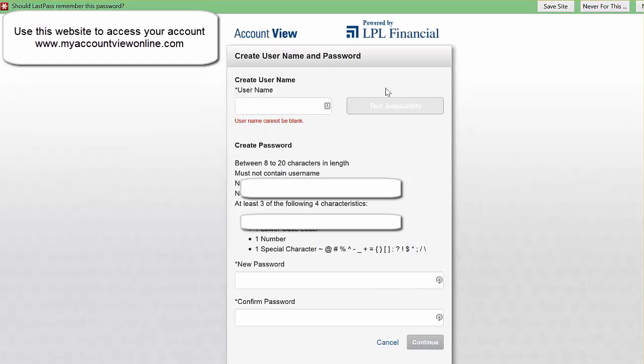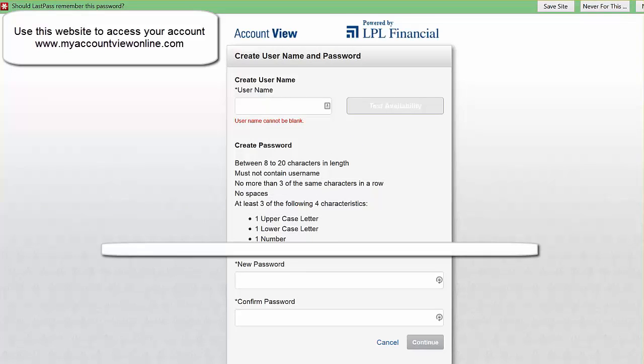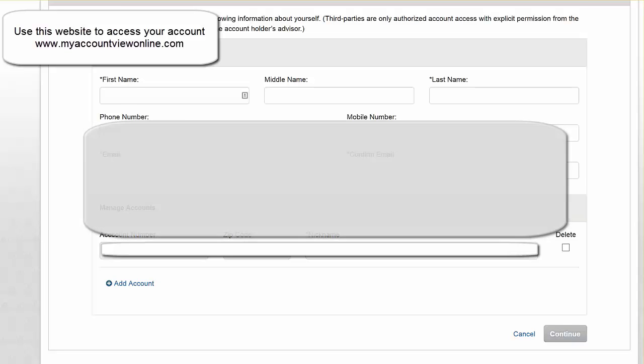Up here, you can test the availability over to the right, and then we're going to create a new password. You're then going to be brought up to a screen where it's just asking for some of your basic contact information.